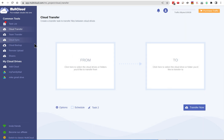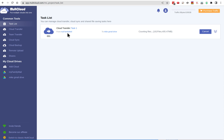I click Save and there's my cloud transfer. I can schedule it, but I'm going to transfer now. There's a task list in the upper left-hand corner — I click on that and I can see it's numbered as task 01, showing the source drive. It's now counting the files — I certainly have thousands, somewhere between five and ten thousand files. It'll count them first and then bring them over, so we'll wait and fast forward over this portion.